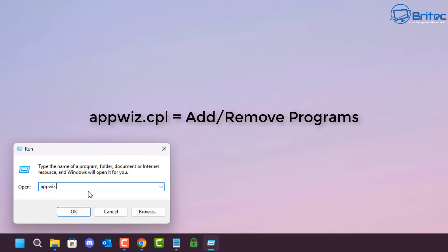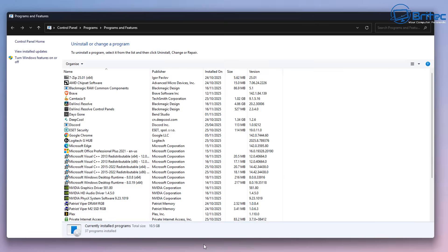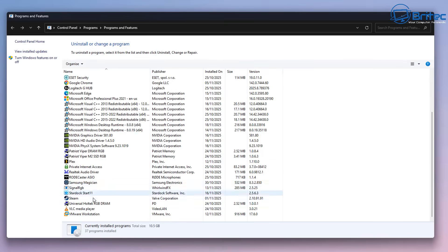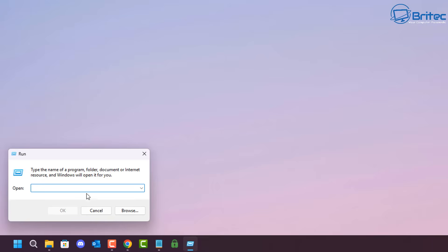appwiz.cpl is for your Add and Remove Programs section, which means you can remove and uninstall programs from that location.